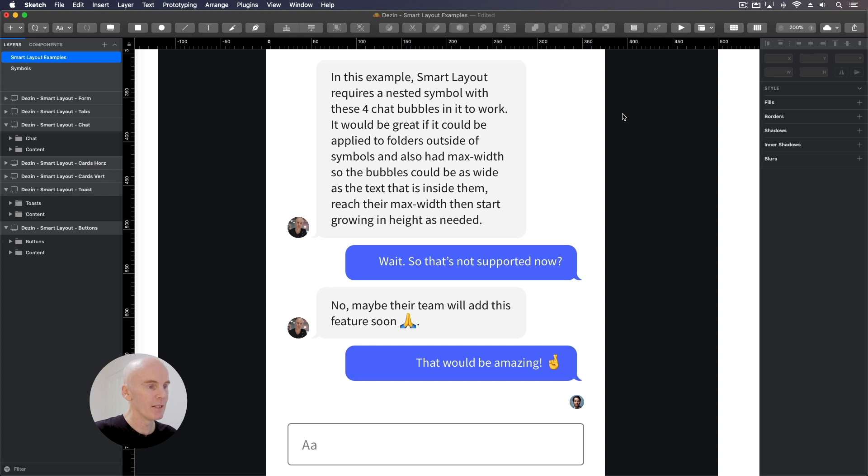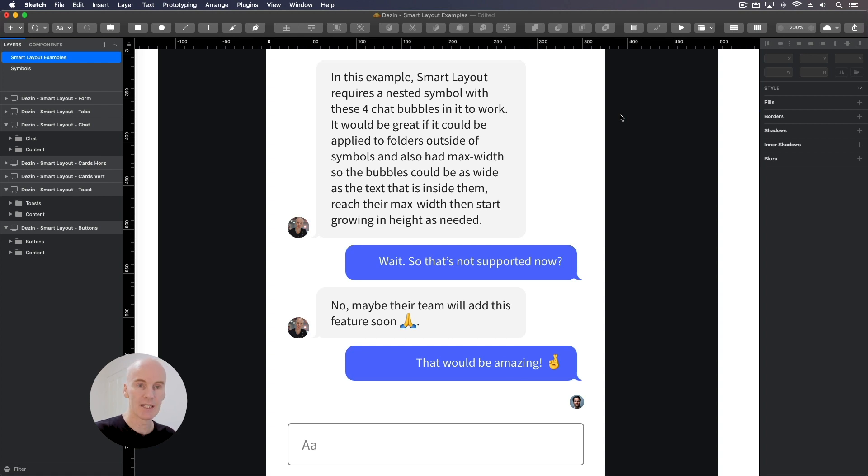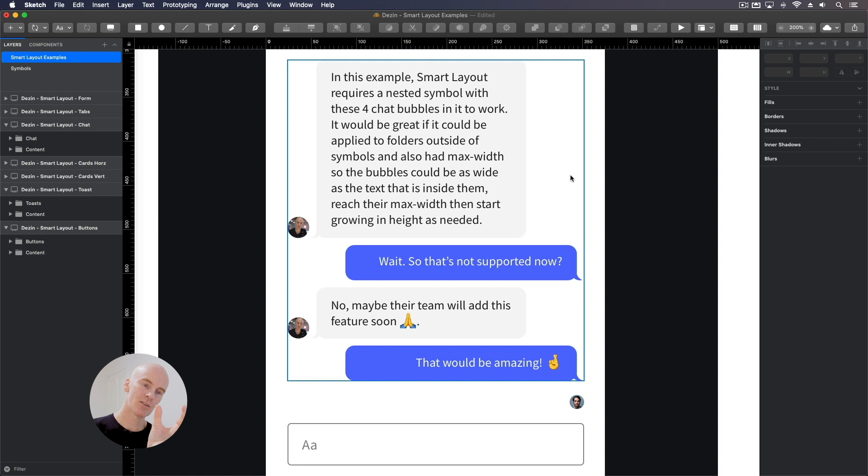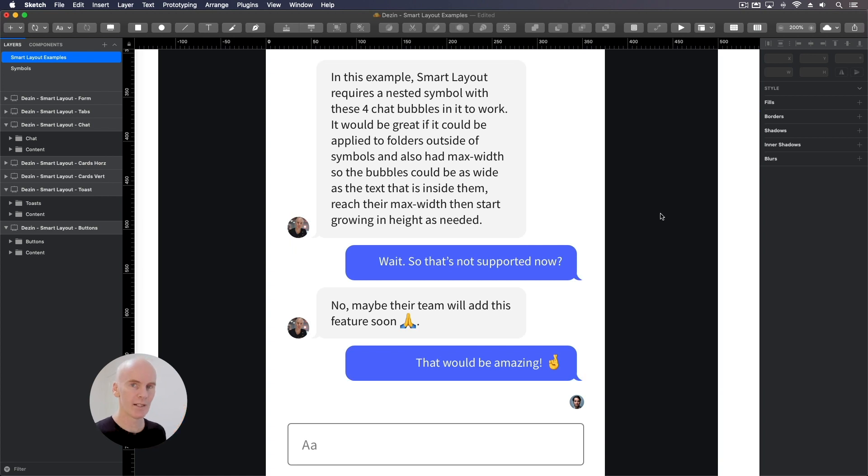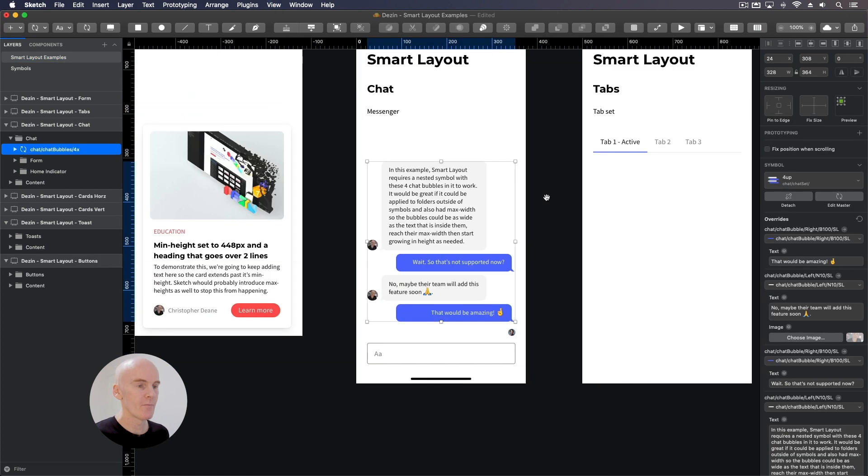Okay, I've zoomed in just so we can get a better idea of how this is put together. So in this example, smart layout requires a nested symbol with these four chat bubbles in it to work. It would be great if it could be applied to folders outside of symbols, and also had max width so the bubbles could be as wide as the text that's inside them, reach their max width and start growing in height as needed. And that just means that the chat bubble would start at this width. You would start typing when it got to its max width, it would start growing in height. Wait, so that's not supported now? No, maybe their team will add this feature soon. That would be amazing.